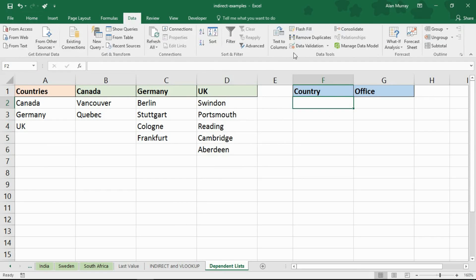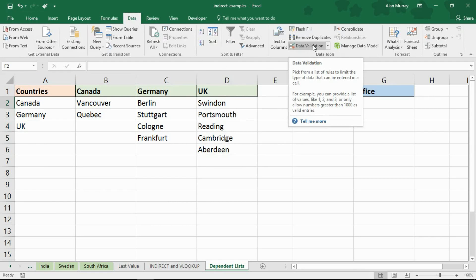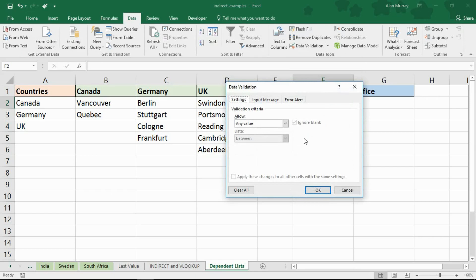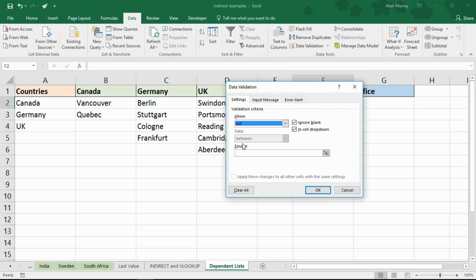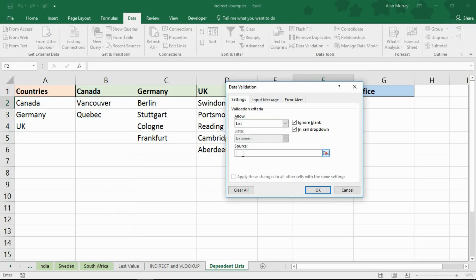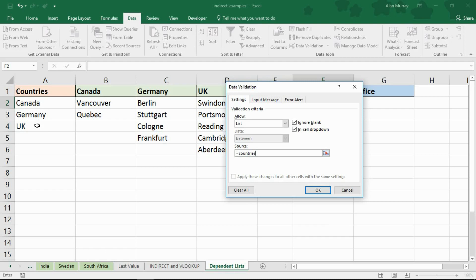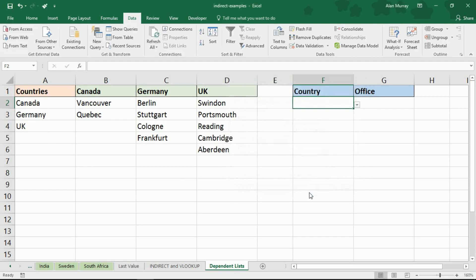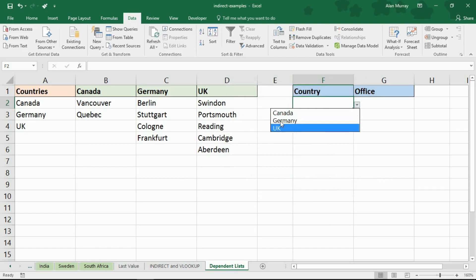Cell F2, data validation, data tab data validation. From my allow option I'm going to choose list and for the source of the list I will type equals countries which is the named range for cells A2 to A4. So Canada, Germany, UK. When I click OK I get a drop down list of Canada, Germany, UK because that is the range called countries.